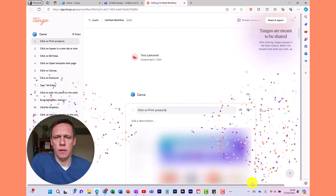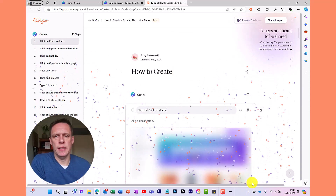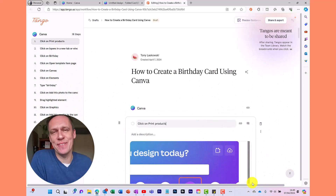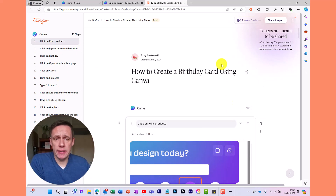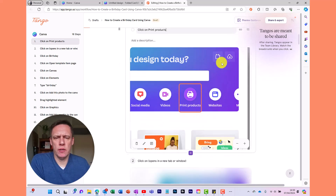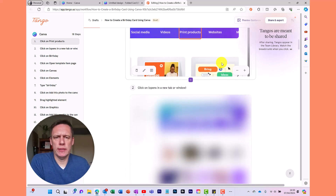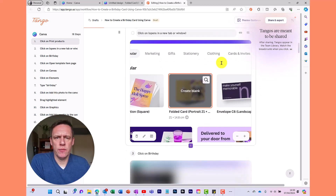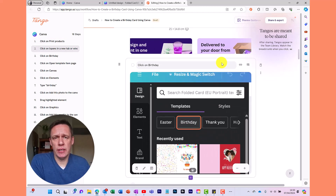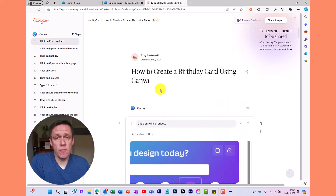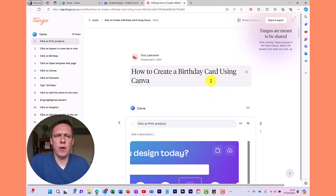Once I'm done I click the green tick, and I get a fanfare with ribbons flying in the air as a celebration that I've completed the recording. Here we have the guide created — scrolling down you can see all the steps have been captured. All of this can be changed; it's fully editable. For example the title 'How to create a birthday card using Canva' — I'm happy with that one.